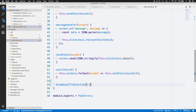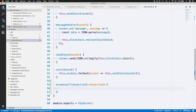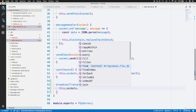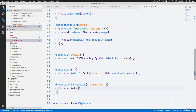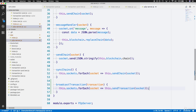The function will take one parameter, which is the transaction object we're broadcasting. Within this function, let's go through each of our socket objects just like we do in syncChains, and then we're going to call a function which will handle actually sending this transaction with the socket object. For each socket within the local array of sockets, we'll run a function parallel to sendChain — but in this case it will be sendTransaction, with the same argument of the socket object.